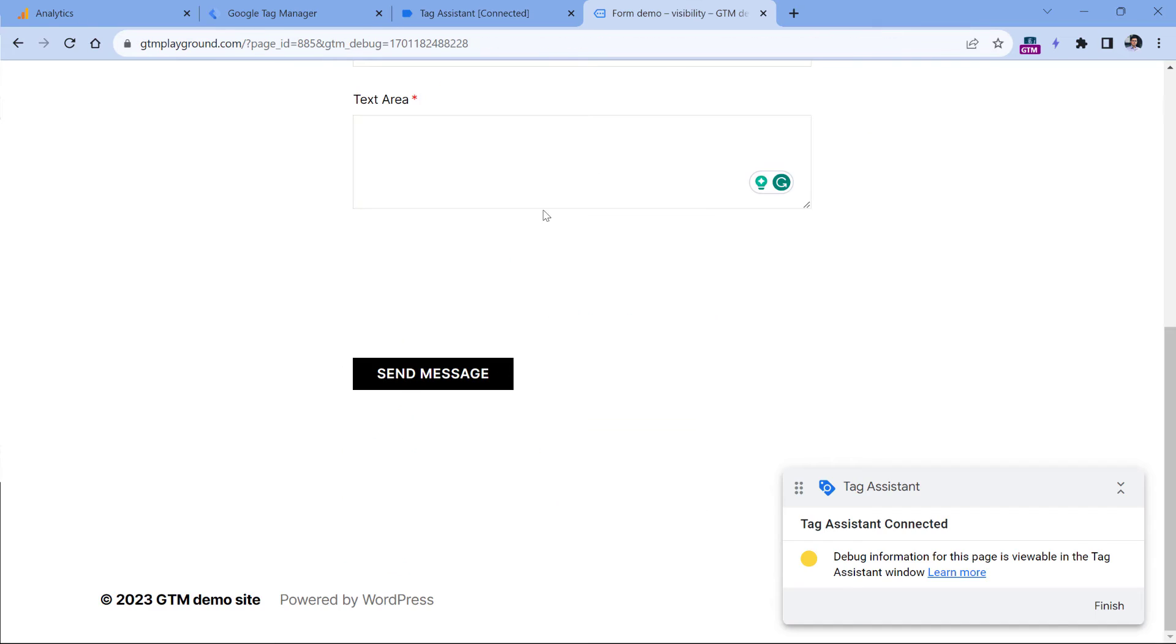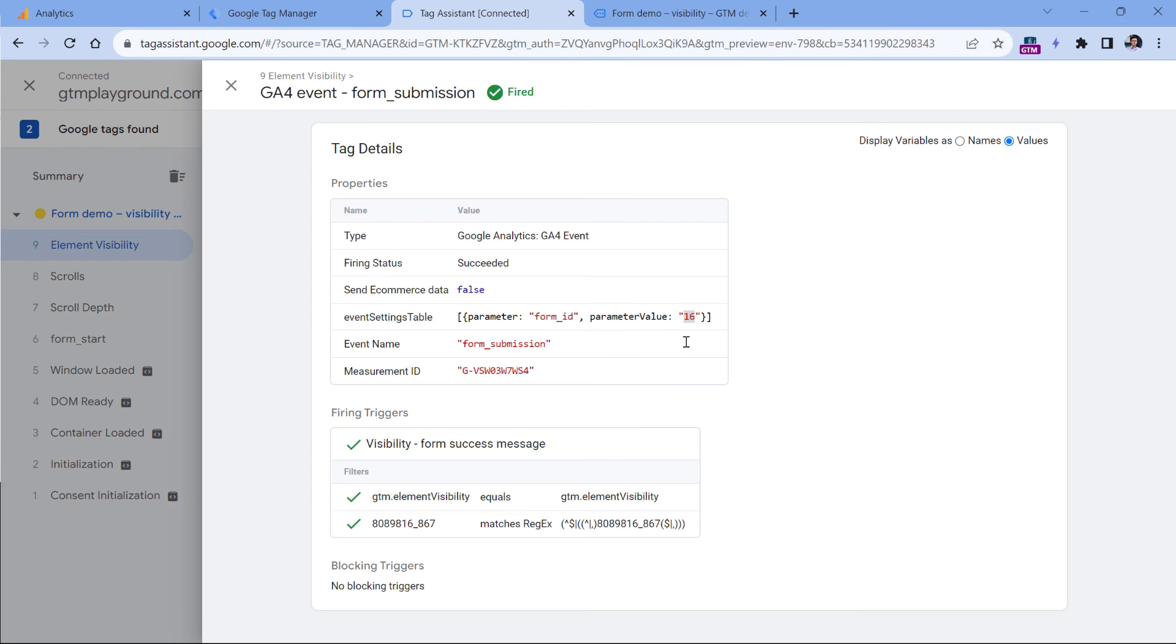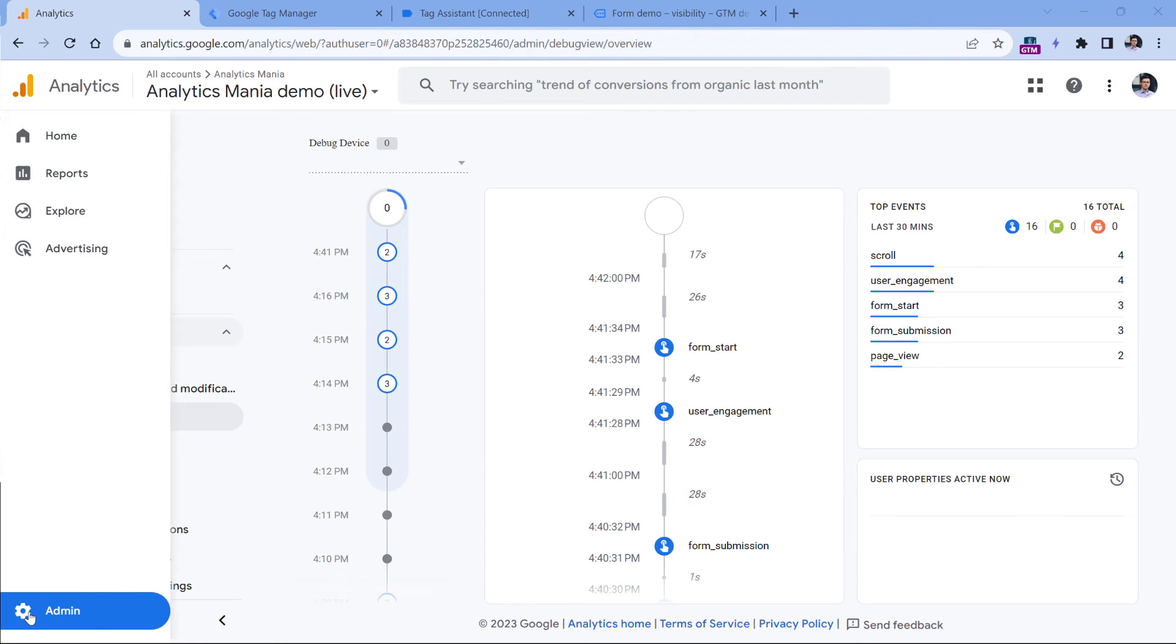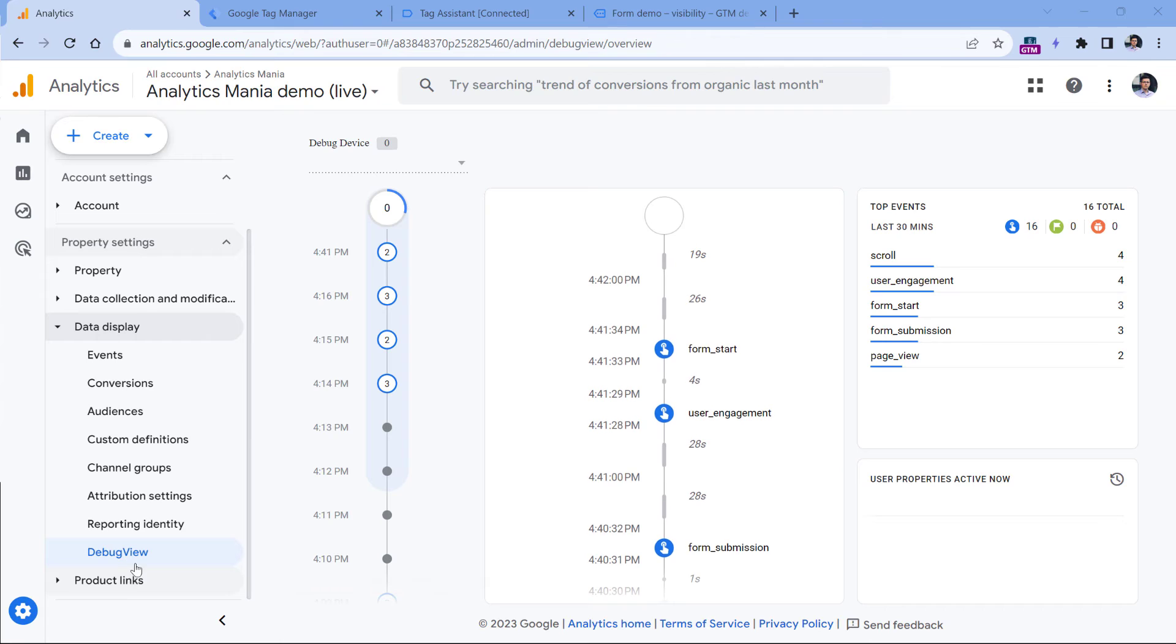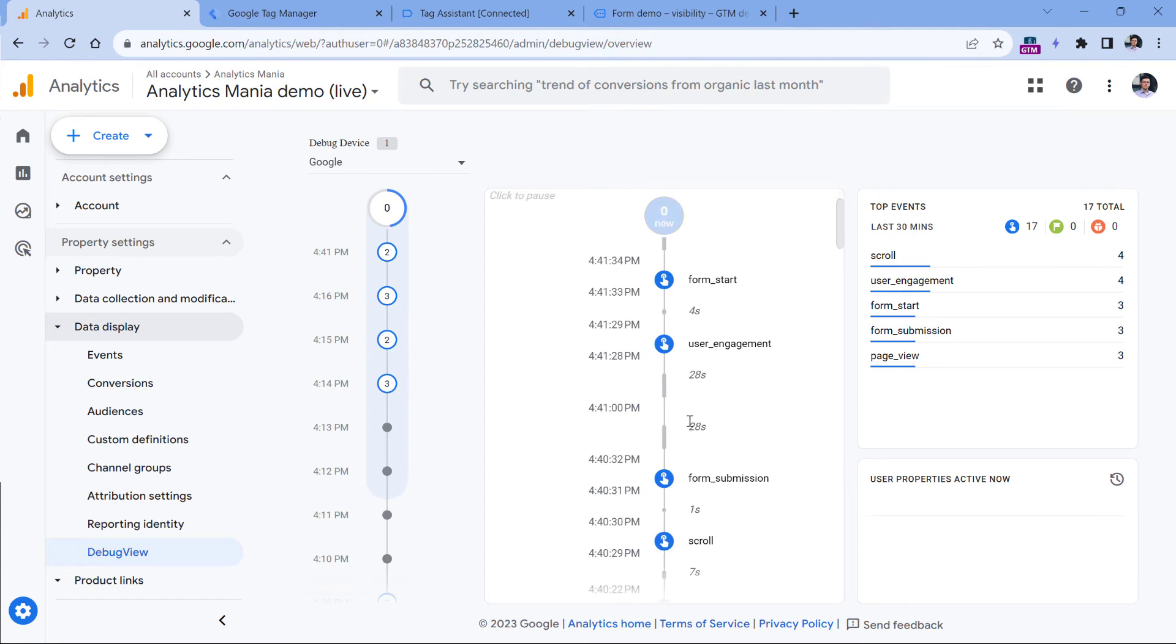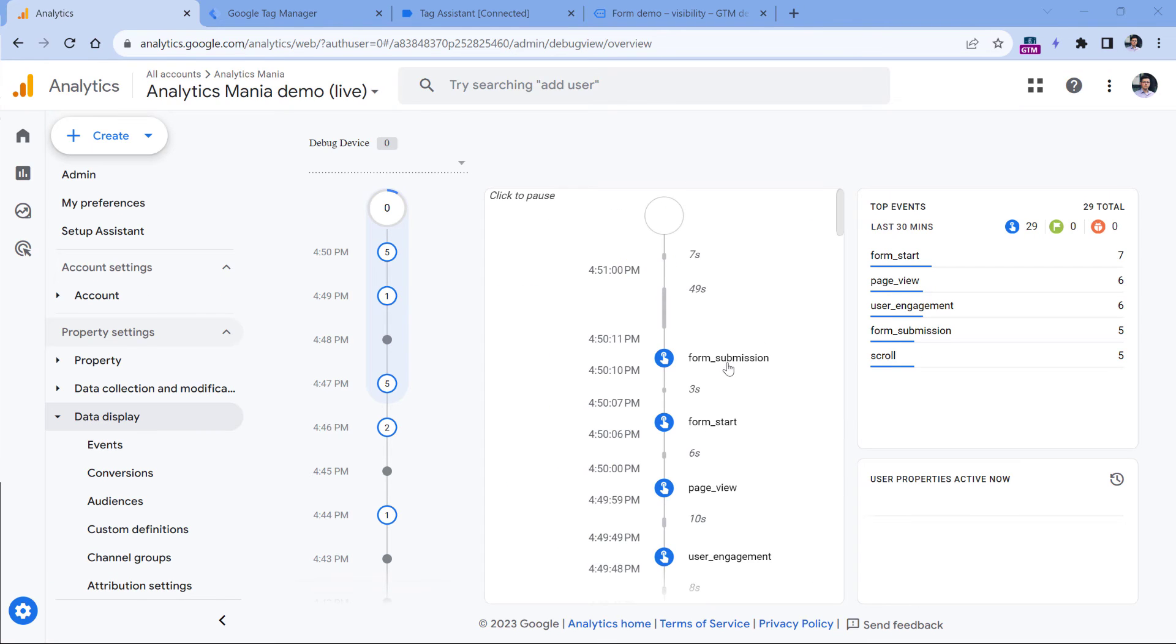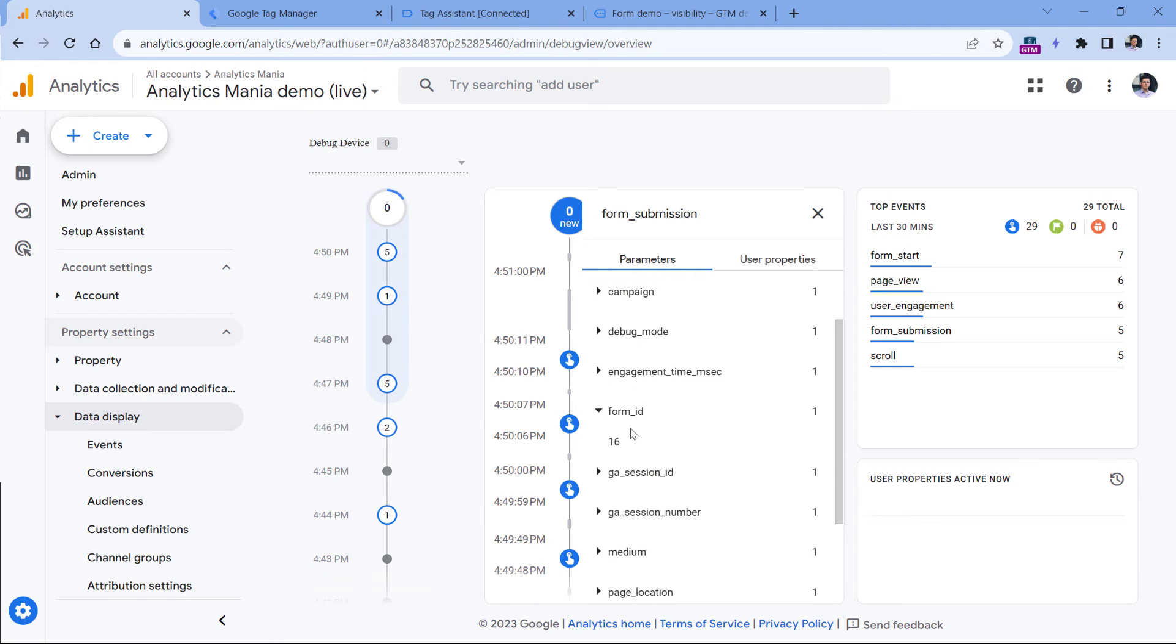If the ID of this form was something different, then the variable would have fetched that particular value right here. And now I can go to Google Analytics, then debug view. And then I should see that event eventually appear right here. And here it is. So I click form submission. And here's that event. If I click it, I will see that form ID contains the value.